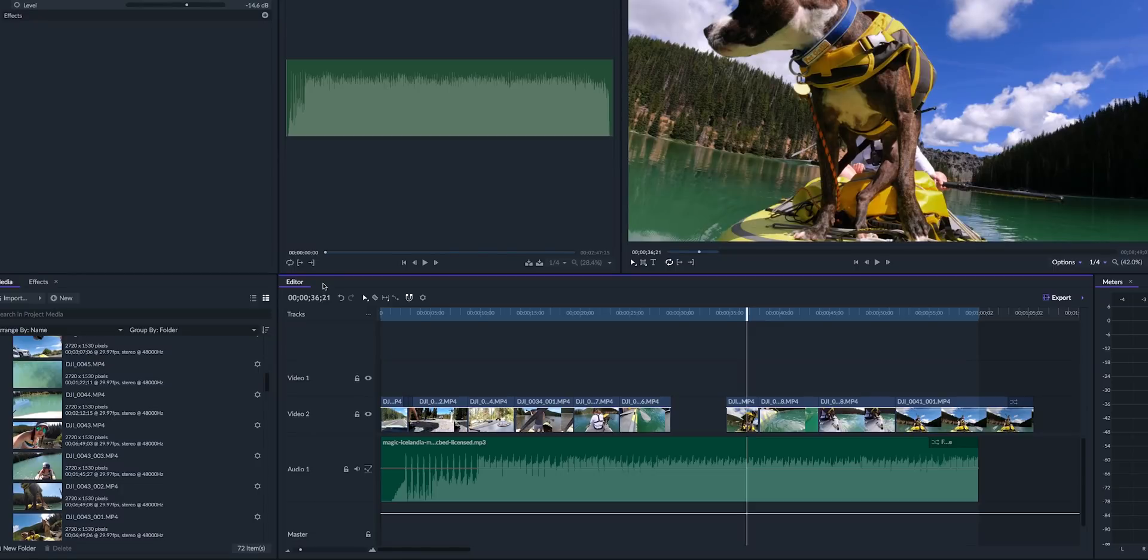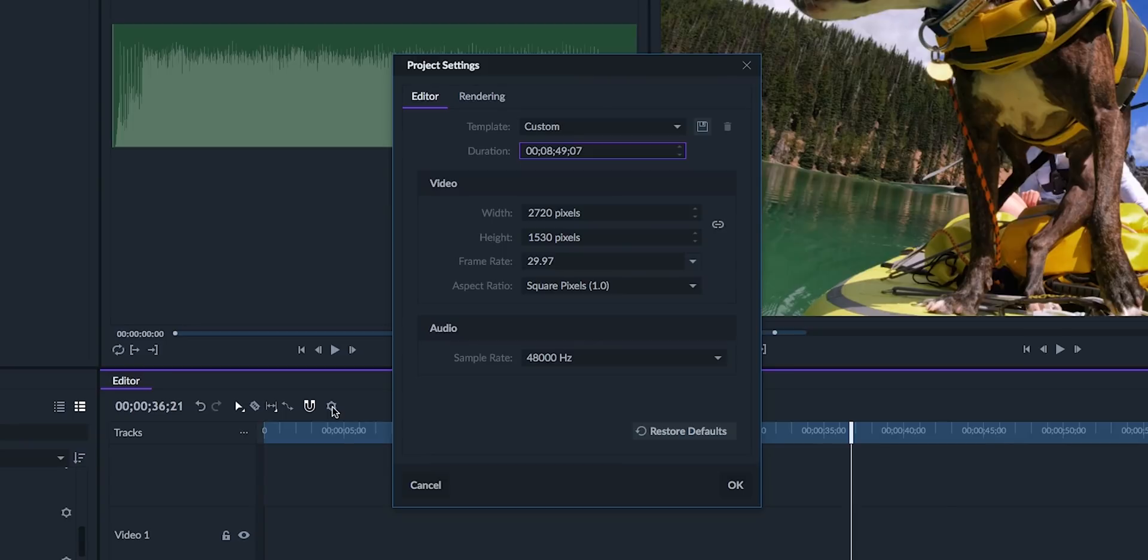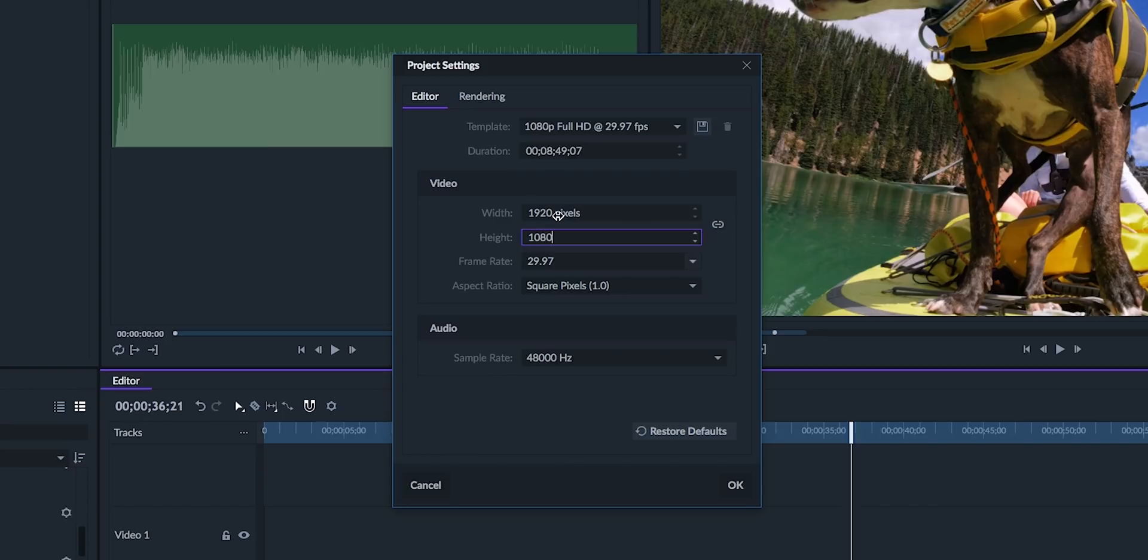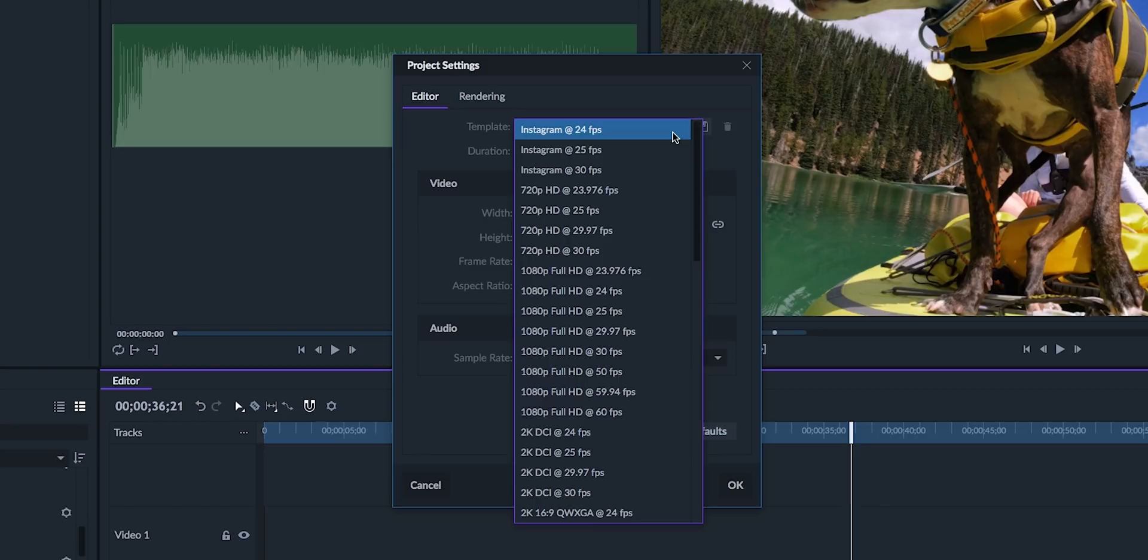Unlike Premiere Pro, when you open up Filmora a timeline is already open, and it's not called a timeline—it's called an editor. You can click on the gear icon to customize the editor's frame size and frame rate. What I really like is that you can choose from multiple different types of presets like Instagram or even some GoPro settings.